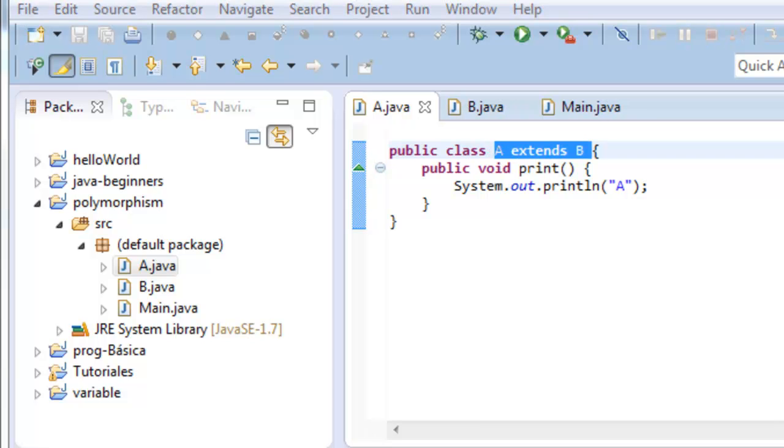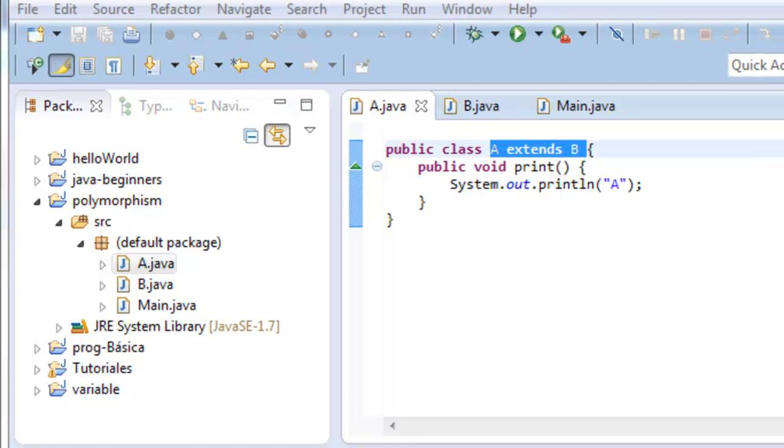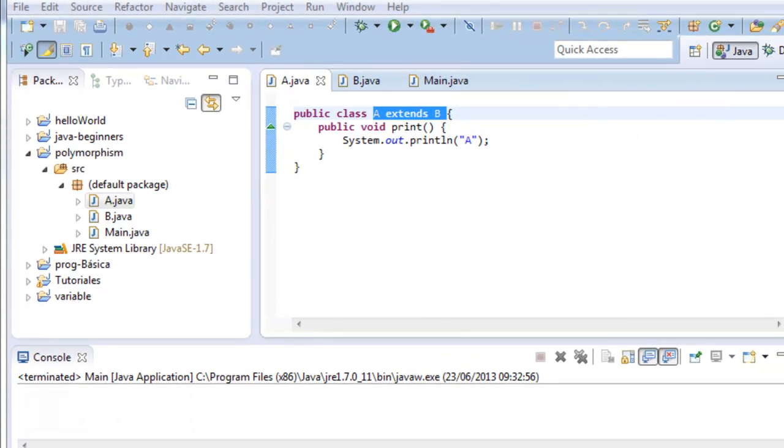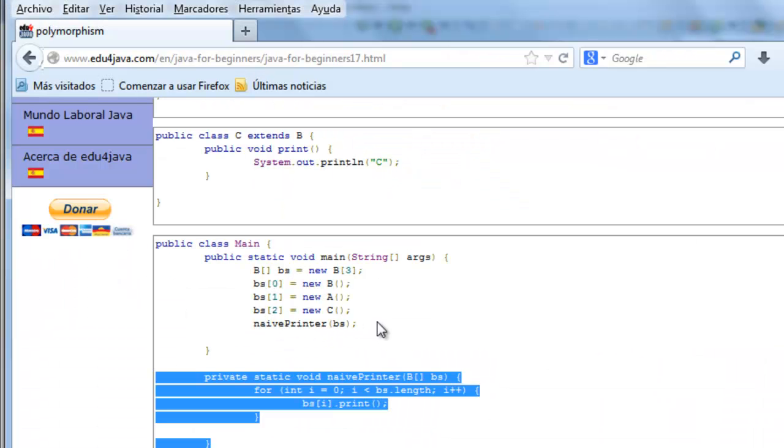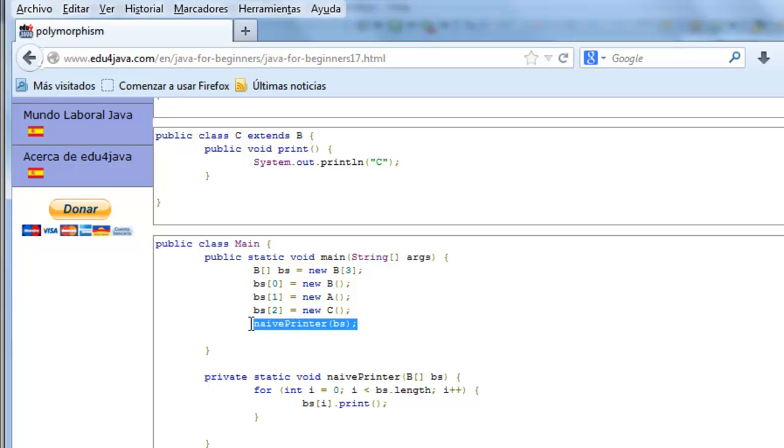Now we are going to create a new method, NaivePrinter, which is going to be in charge of the printing of the B's.